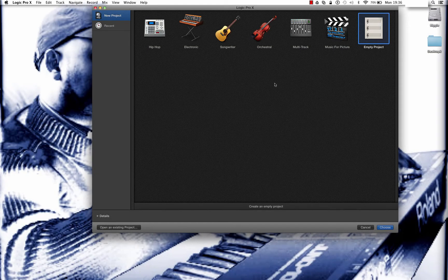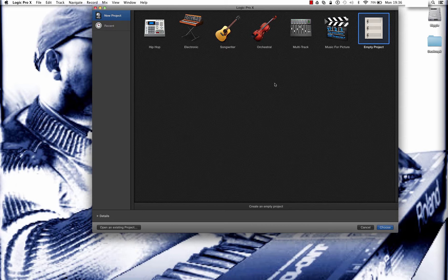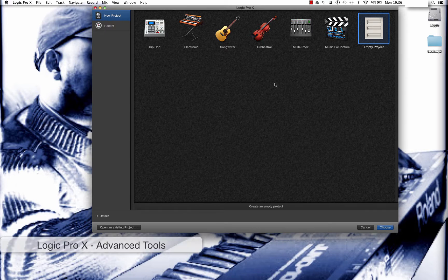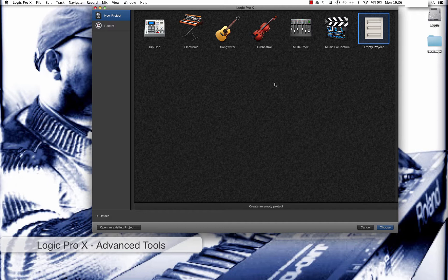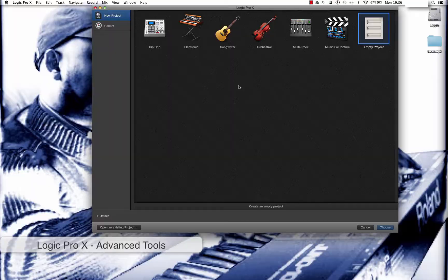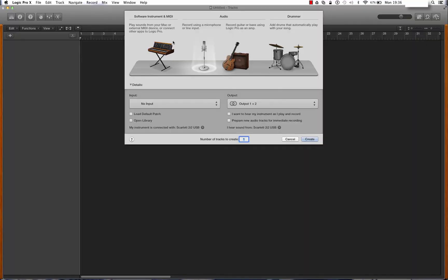Hey guys, it's Deuce back again with another quick fire music tech tip video. Today we're going to be looking at the advanced tools options within Logic Pro X and the functions that this unlocks. So let's get started. The first thing you're going to notice about the screen is that you've got these icons here which represent the different types of project you can create.